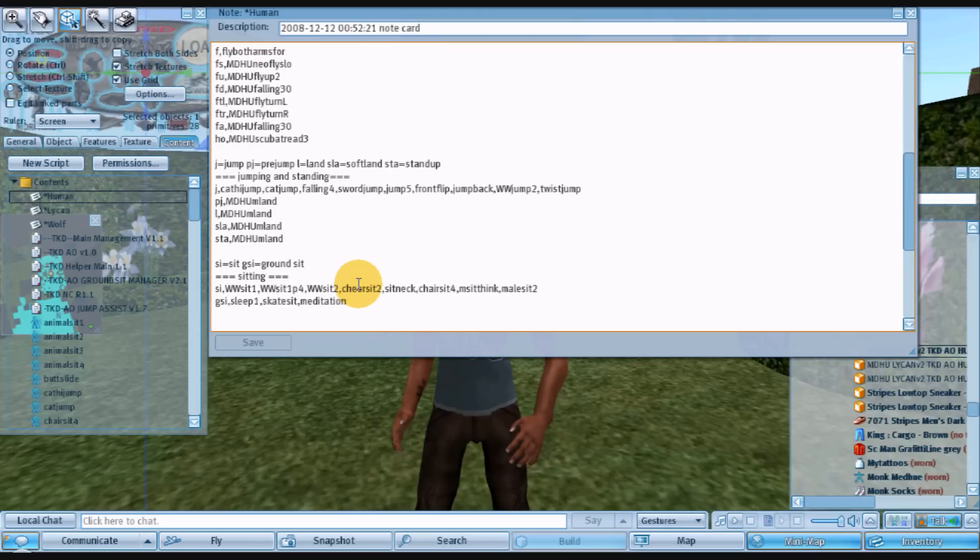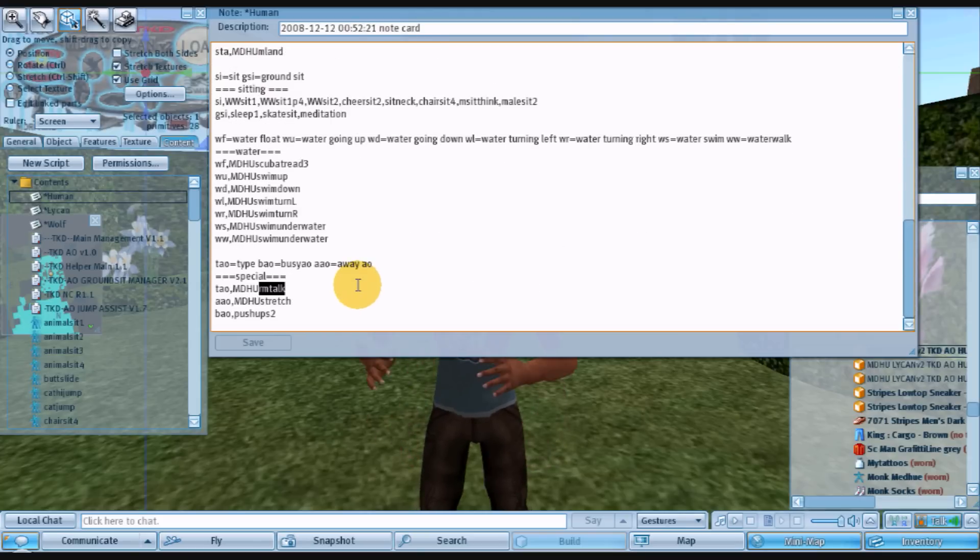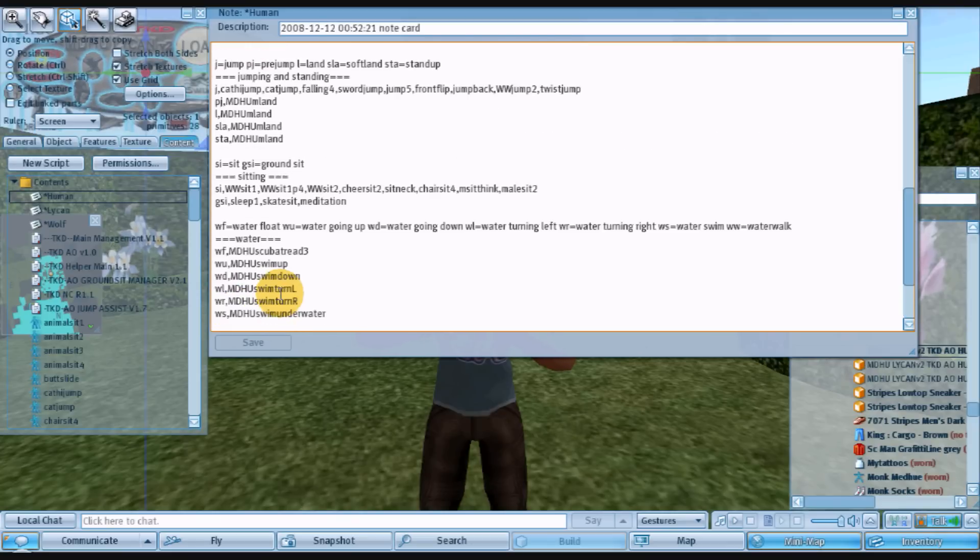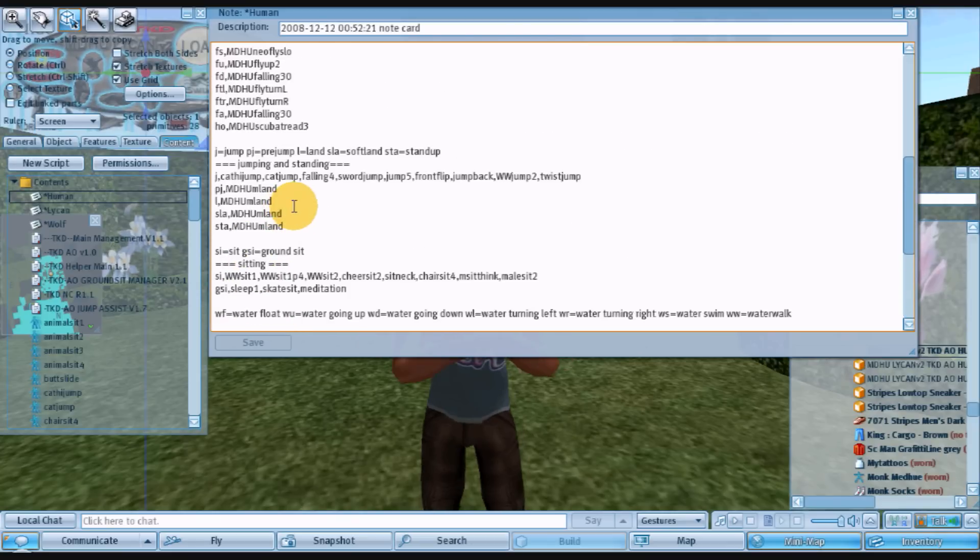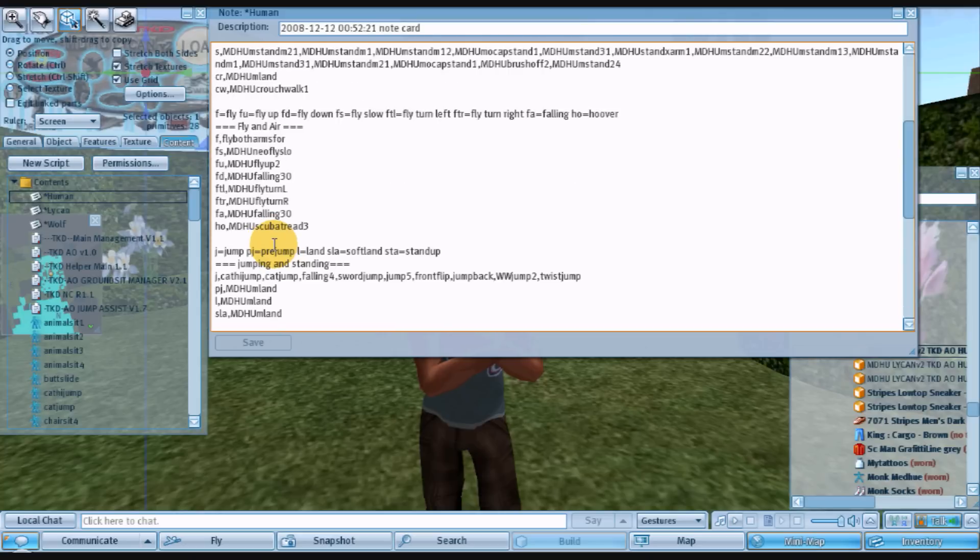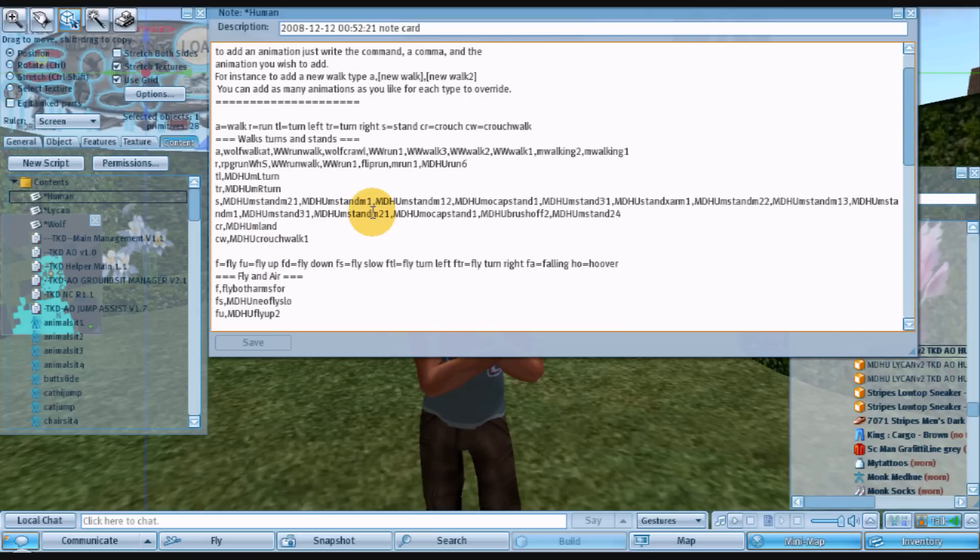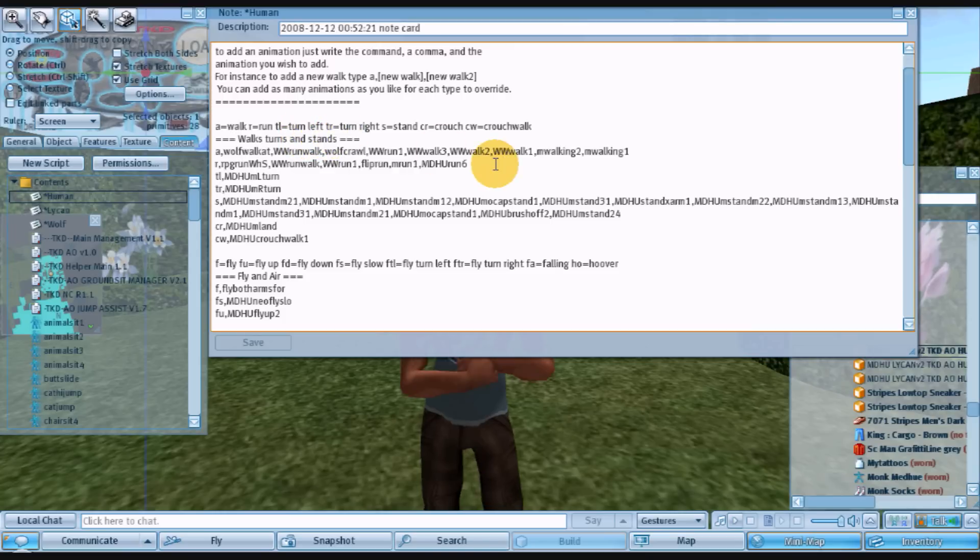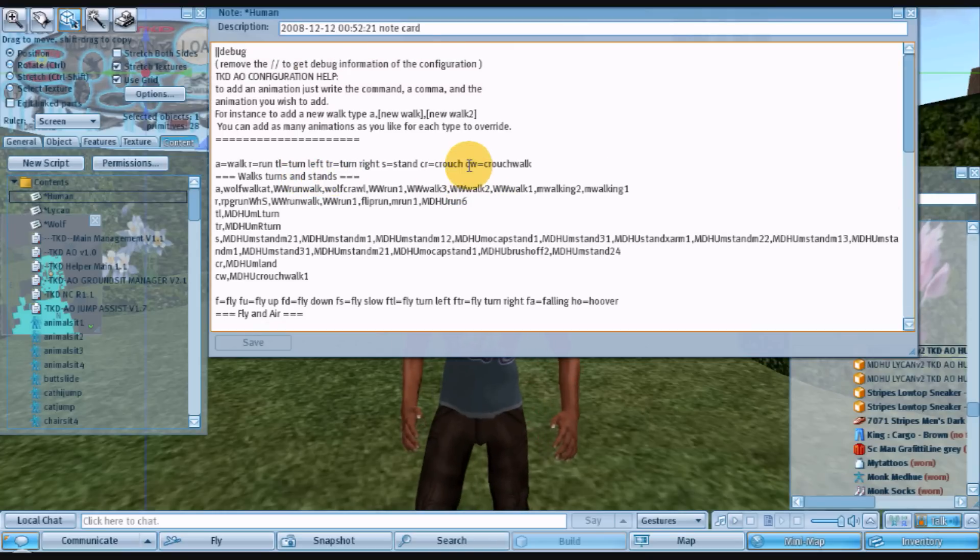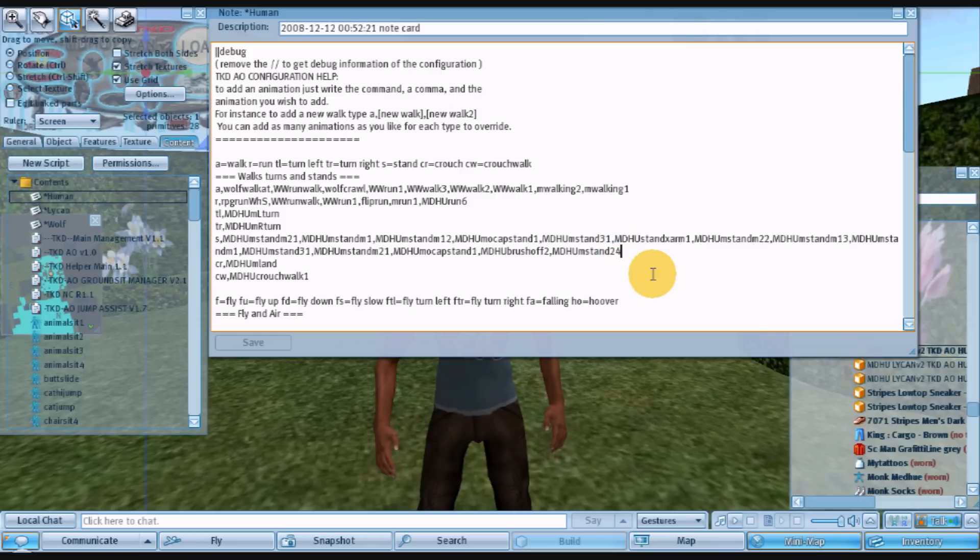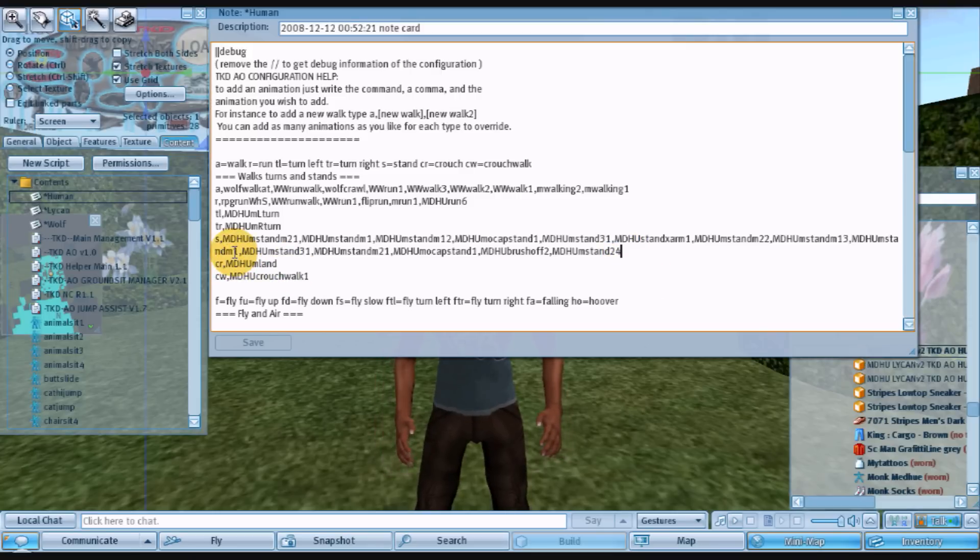So there's different things you can edit here. We have the talking, your away animation, your busy animation, swimming, sitting, jumping, fly, and air, walks, turns, stands. And the most, the only one that's really you need to remember is the stands. The stands work a little bit differently. You list each individual stands separated by these commas.